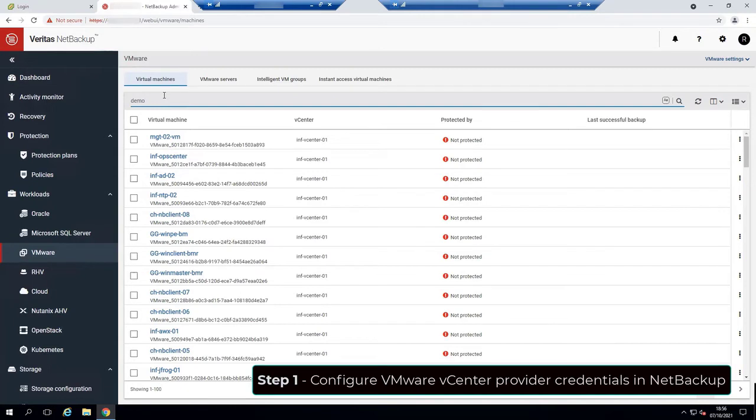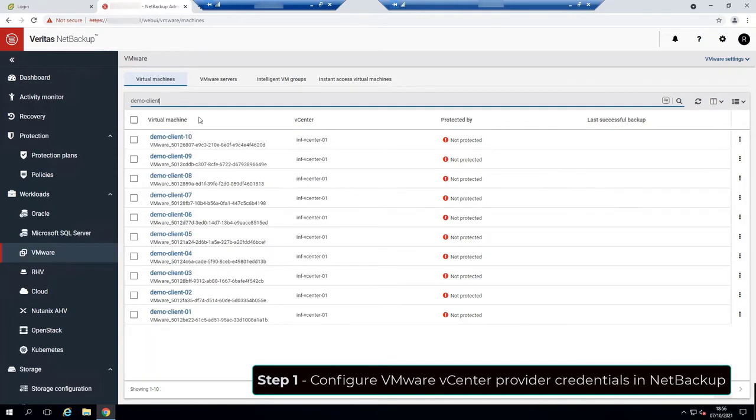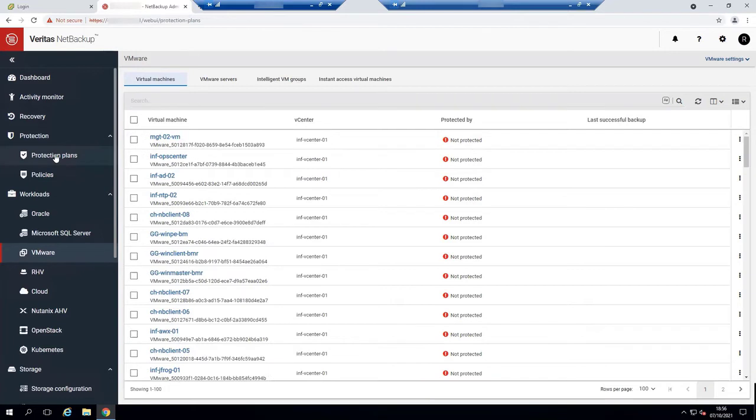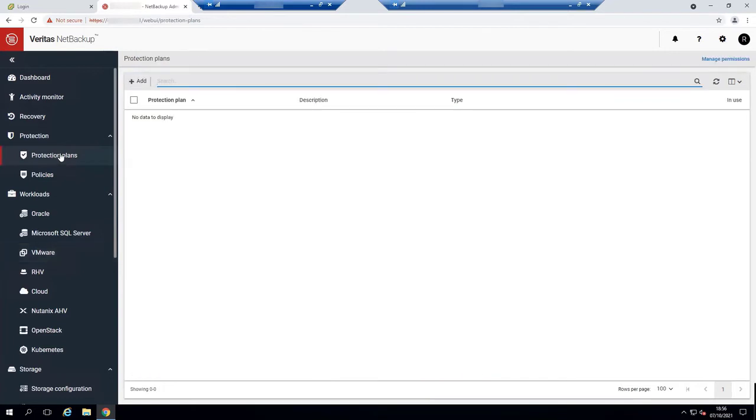Now let me show you the virtual machines that will protect on the second workflow. There will be these 10 VMs with the name starting with demo client. We can see they are not under any protection plan yet. But just to make sure, let's check the protection plan tab. And it's empty.